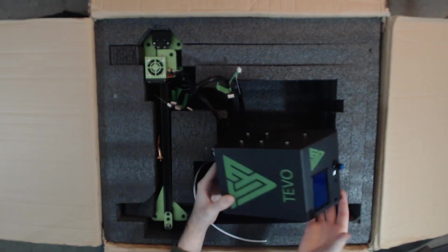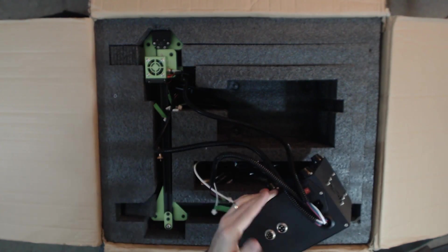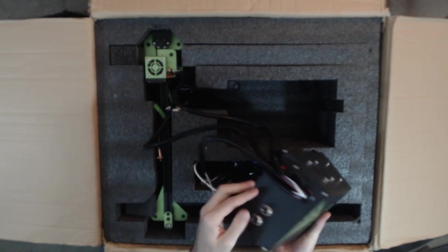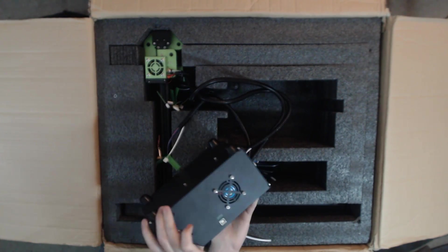Underneath this cover we've got the power supply slash controller for the 3D printer. On the front we've got the screen and controller knob, exhaust fans on the sides, electrical ports on the back, and a USB port as well as an SD card port on the other side.